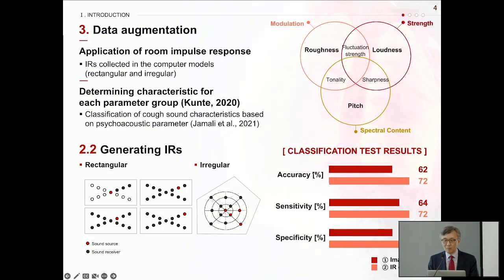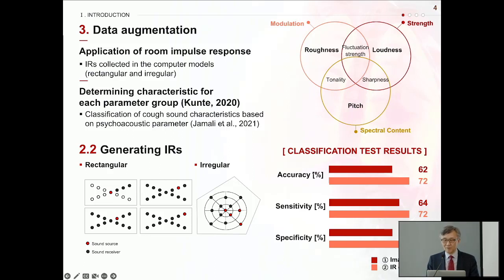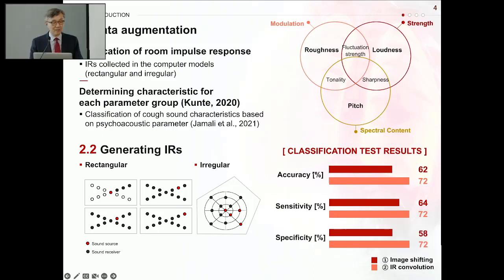Regarding data augmentation: the concept of room impulse response is used in architectural acoustics to identify the sound environment of a space and to obtain various acoustic information such as reverberation and clarity. In our study, impulse responses were collected in rectangular and irregular spaces. Psychoacoustic parameters were used to characterize the cough sounds, classified into three categories: modulation, strength, and spectral content. A key part of our study is to combine these indicators.